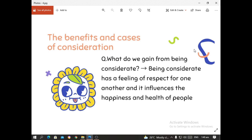Benefits and cases of consideration: What do we gain from being considerate? Being considerate creates a feeling of respect for one another and influences the happiness and health of other people. Being considerate alleviates the state of happiness and health of other people, especially mental health. If we are considerate of other people, it fosters their happiness and health.